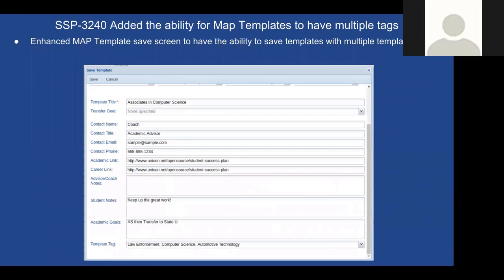For map templates, we previously added a template tag descriptor. Based on institution feedback, we've now made template tags support multiple values, so you can save a template with multiple template tags. Template tags allow you to loosely add more description to a template — for example, tagging all law enforcement templates together — making it easier to filter when loading templates.